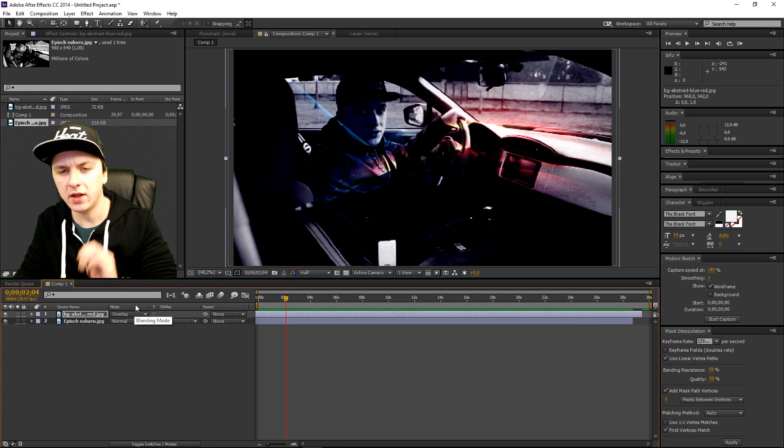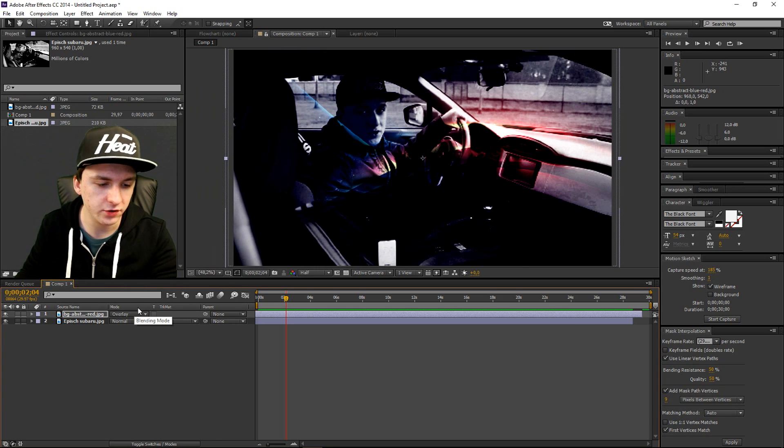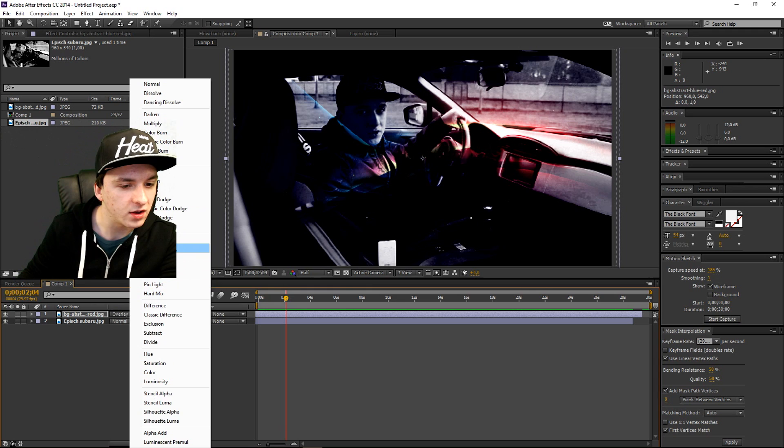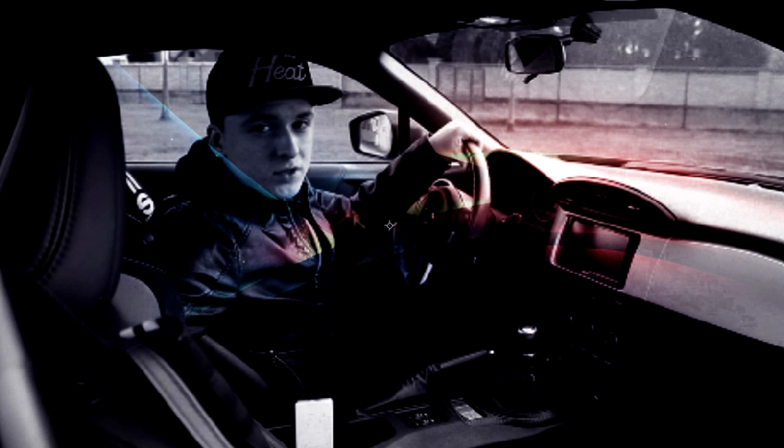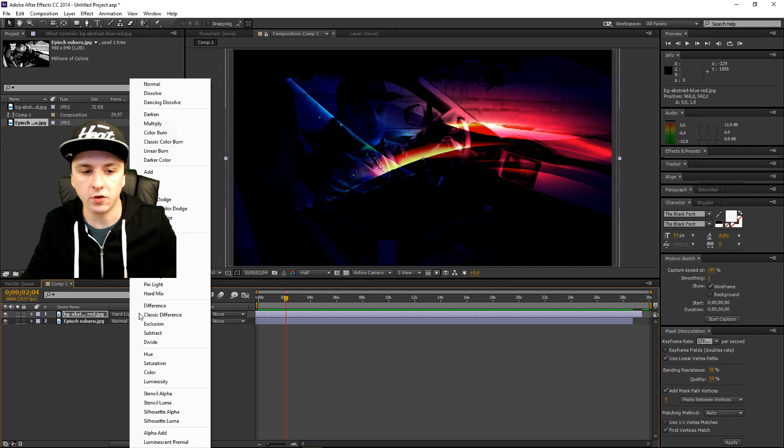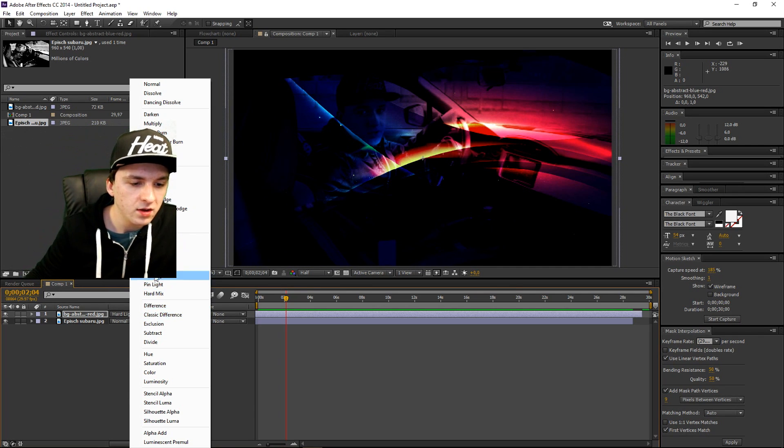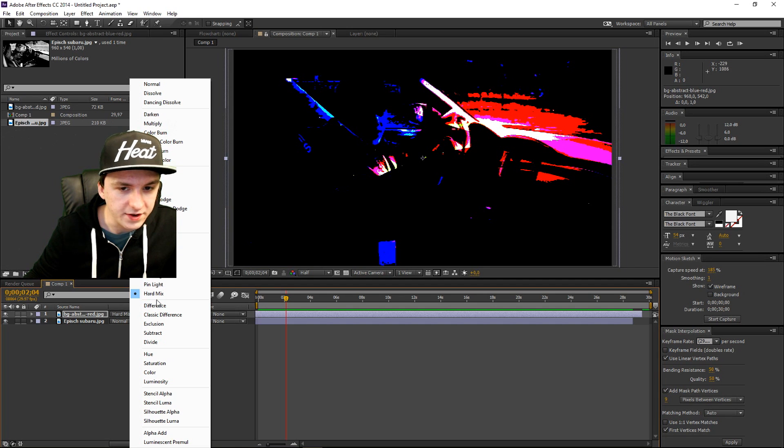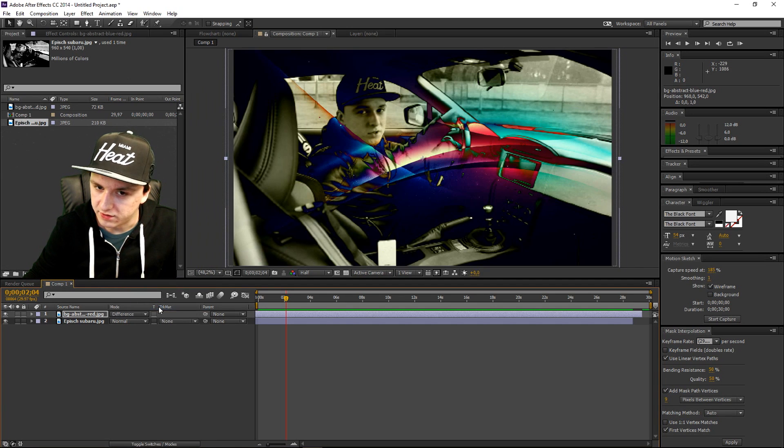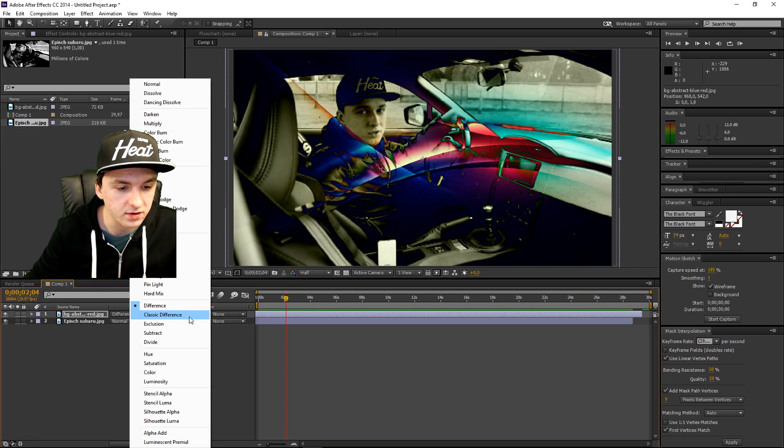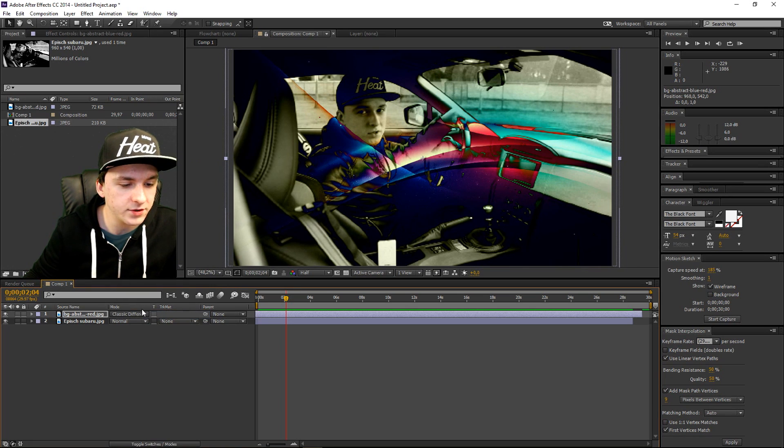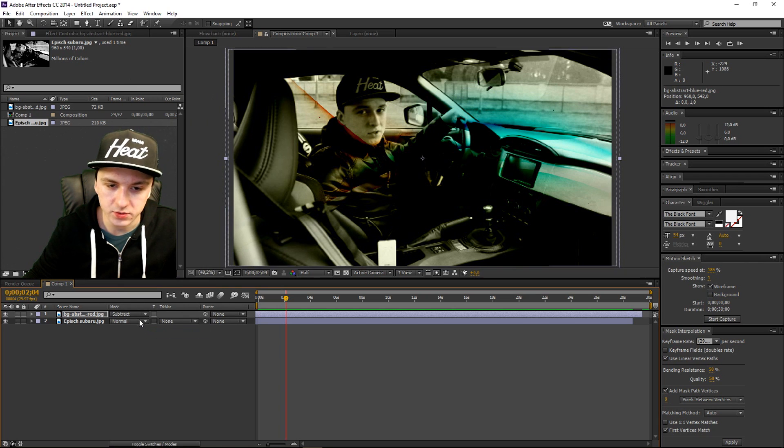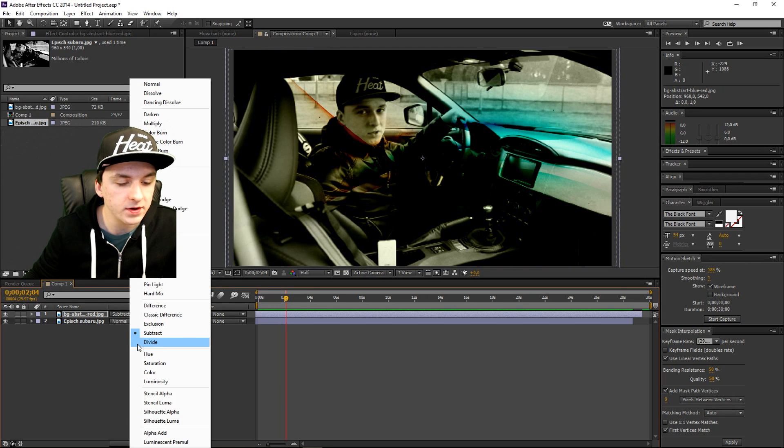I don't know how to explain this, you just got to see it. So the next thing is soft light. The next one is hard light. We're just going to go down the drop menu guys. So linear light is also pretty cool. We have the difference, as you can see very sweet colors. And we have classic difference.